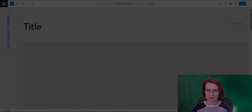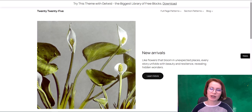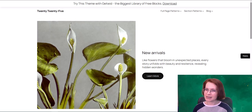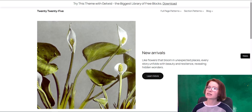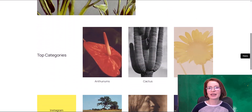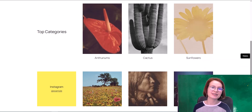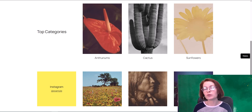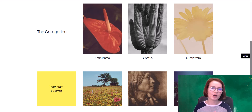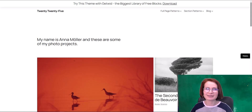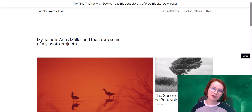Thinking about running an online store? While Storefront has long been the go-to theme for WooCommerce, it's starting to show its age — it's not a block theme, the design tools are basic, and it's not the most modern-looking theme. That's where 2025 comes in. WordPress paired with the WooCommerce plugin turns into a full-fledged e-commerce platform, and as a block theme it gives you full control with full site editing so you can drag and drop WooCommerce blocks wherever you want.